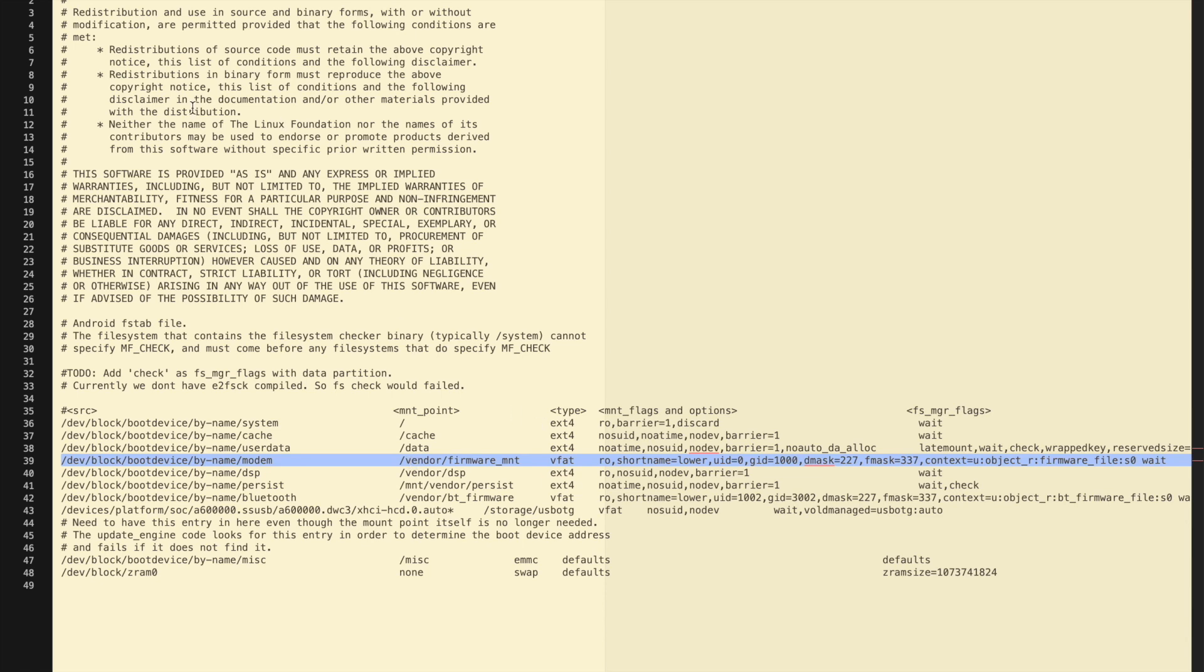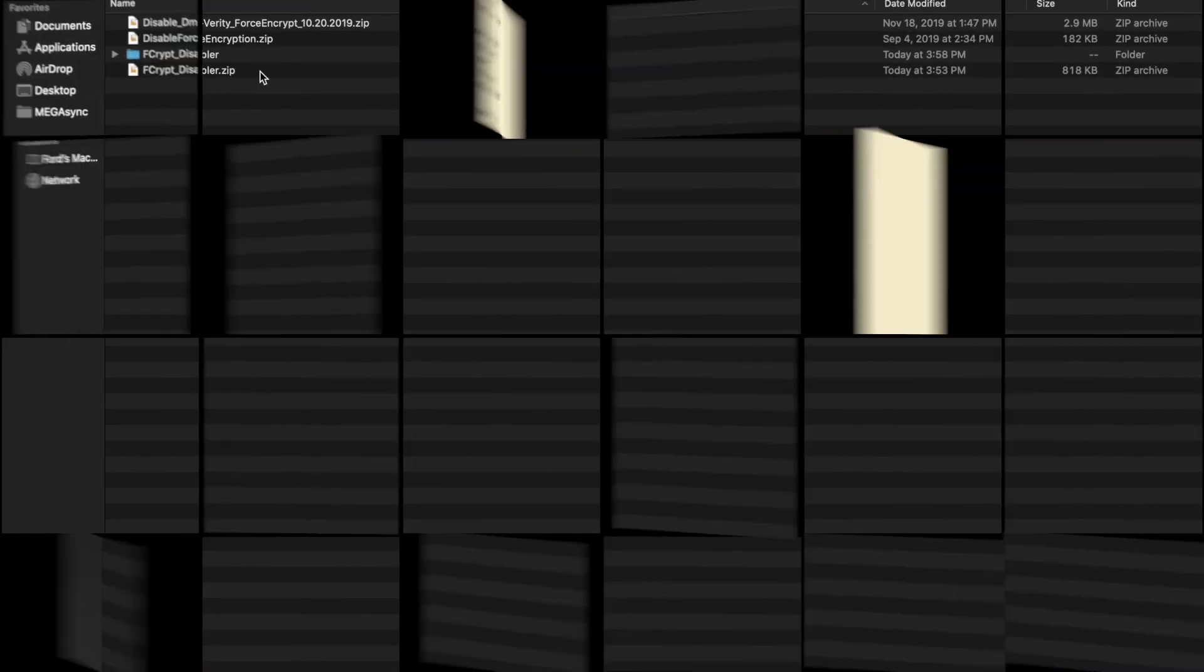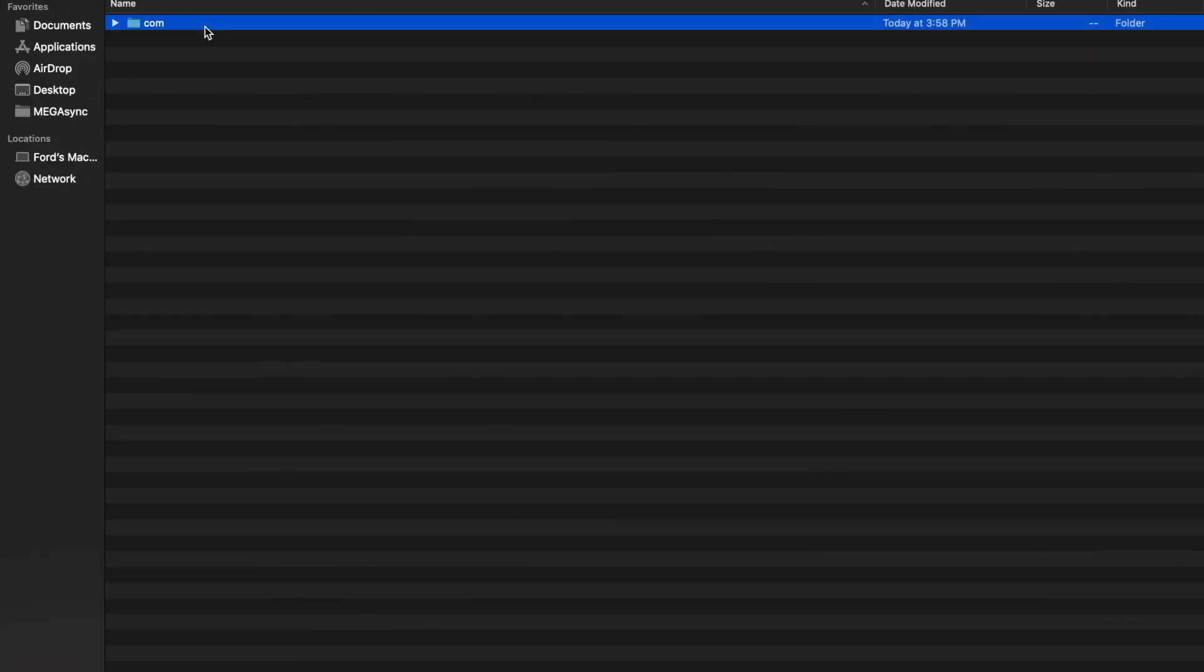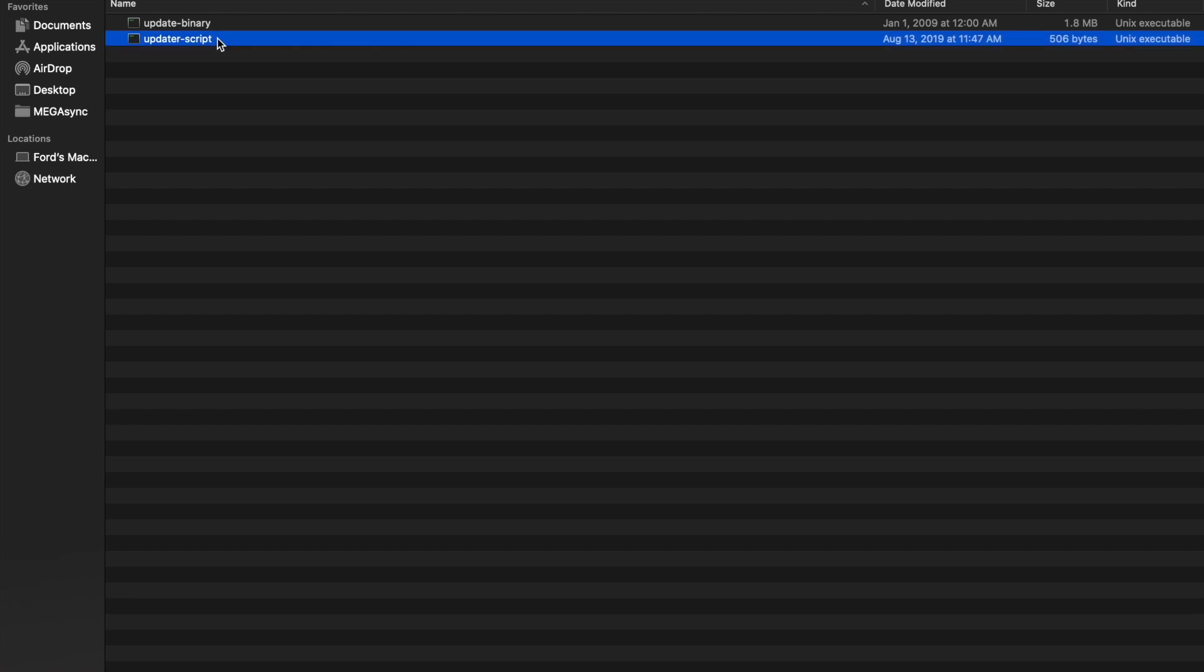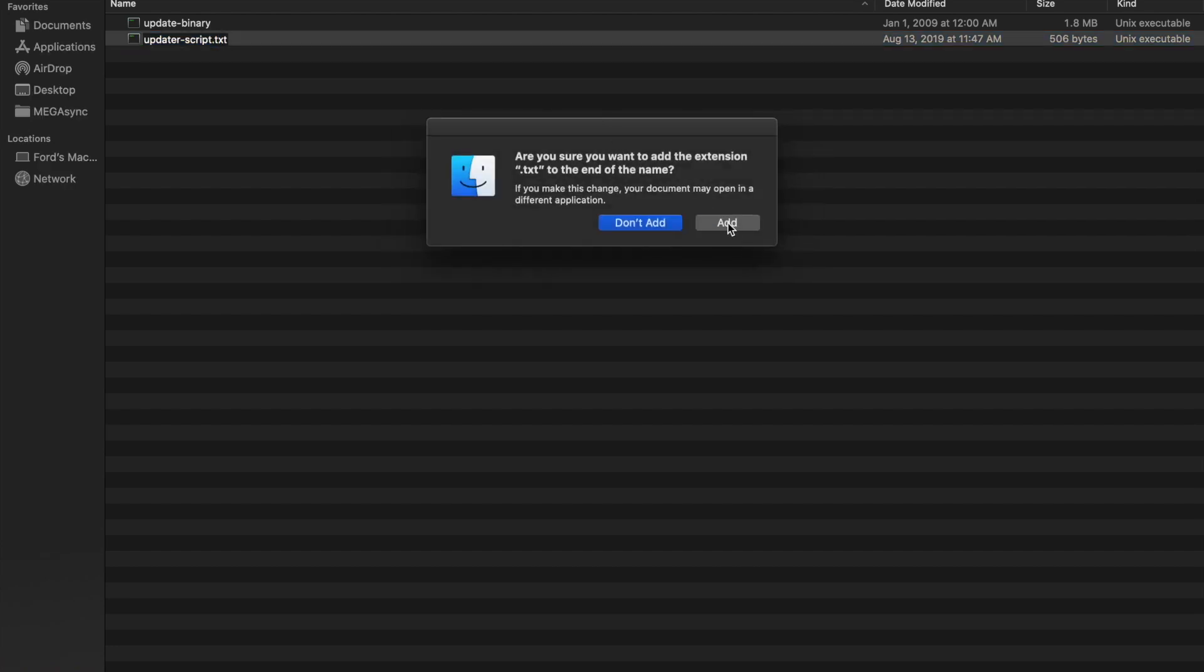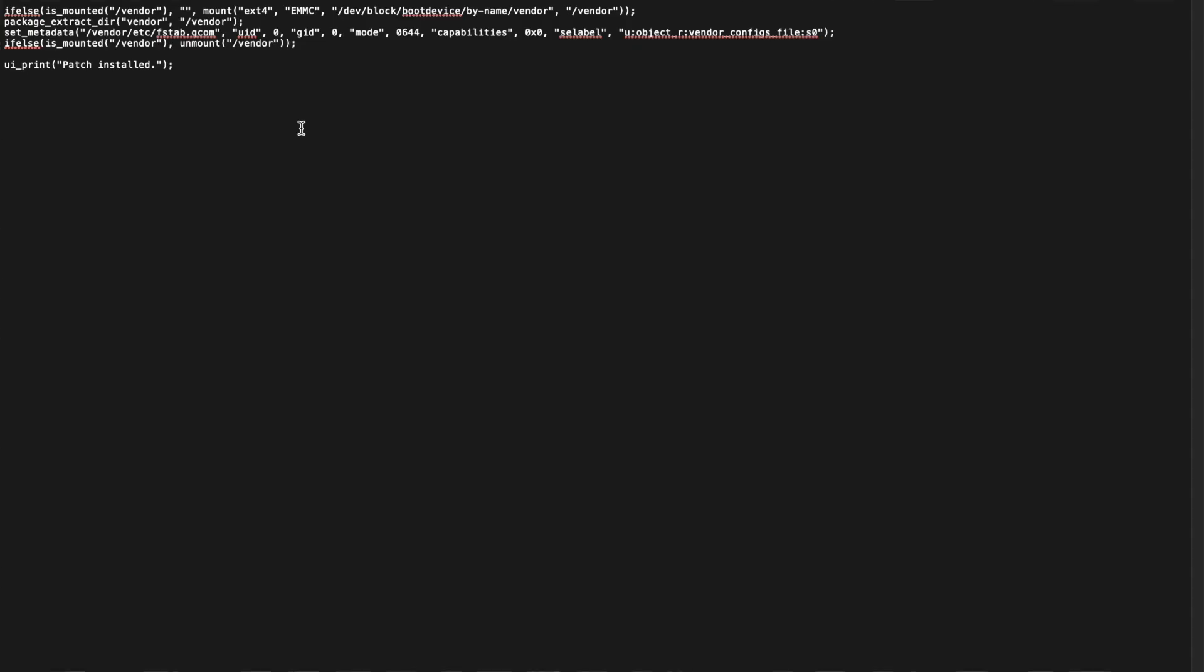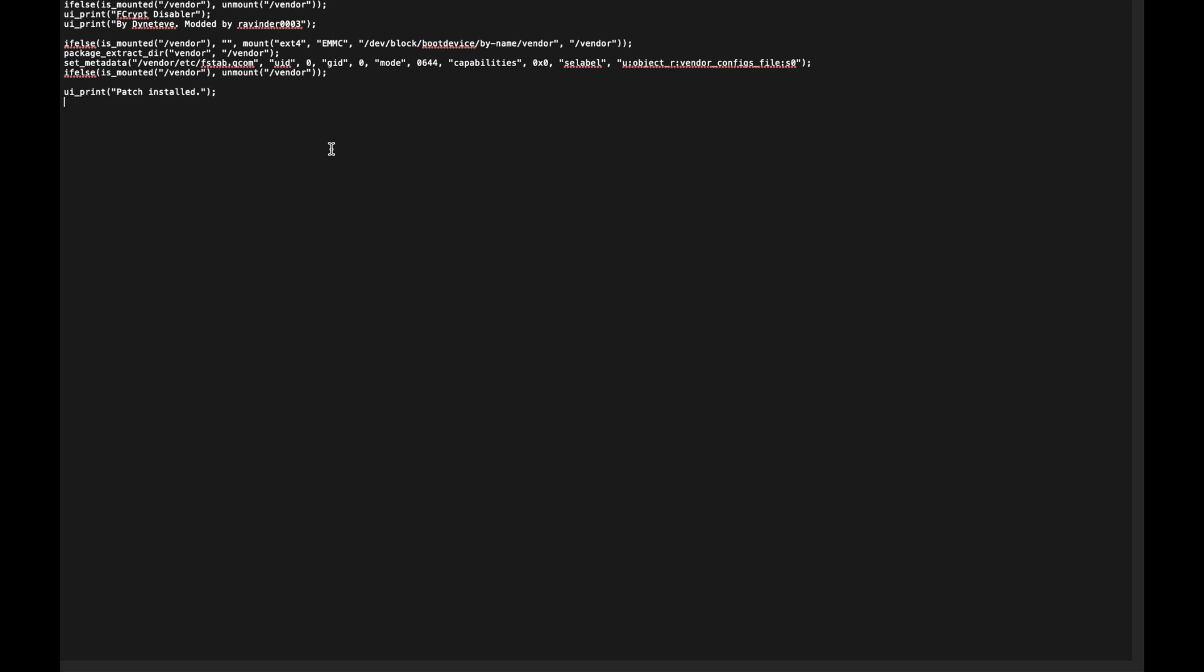We can go back to FCcrypt disabler and then go to the path where you have the updater script. This is the updater script, we can rename this to .txt as well. These are the contents of the updater script file. UI print is what you see on the screen and what this is doing is just replacing the file, extracting the file at the path in vendor. This is why we are flashing Disable Force Encryption every time we change the vendor.